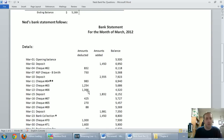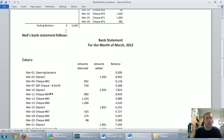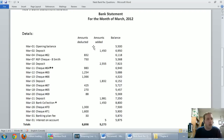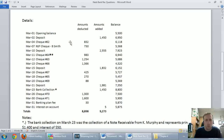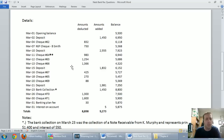Ned's bank statement follows — bank statement for the month of March. Reading through here, there are just some deposits and some withdrawals, some checks going in and out, money going in and out of the bank statement. And at the bottom they show a running total of my bank balance, and I see $5,875 in cash.